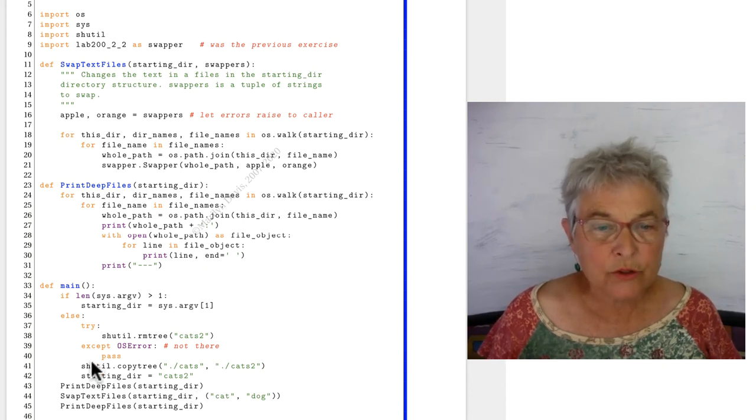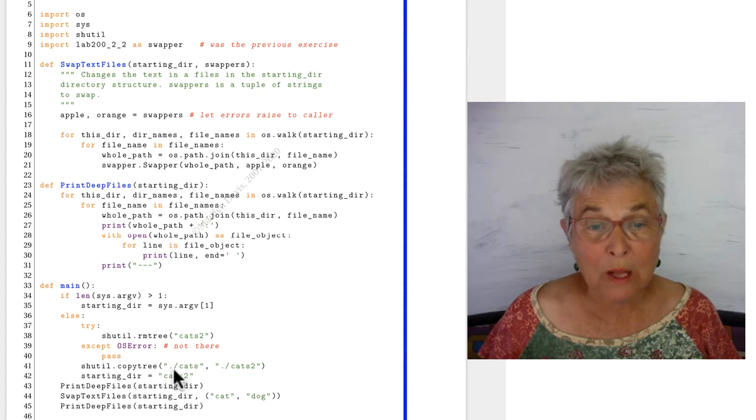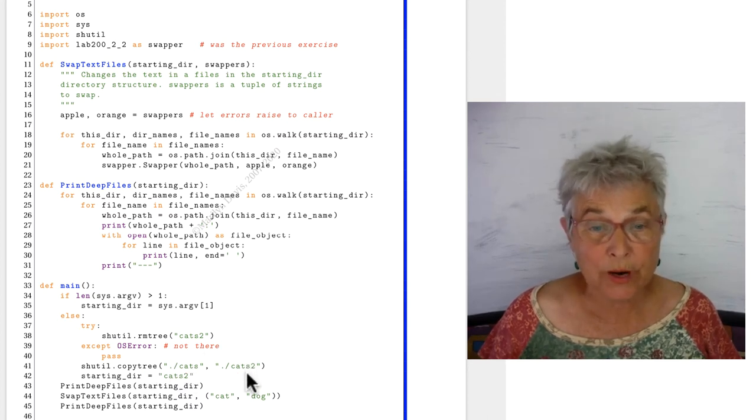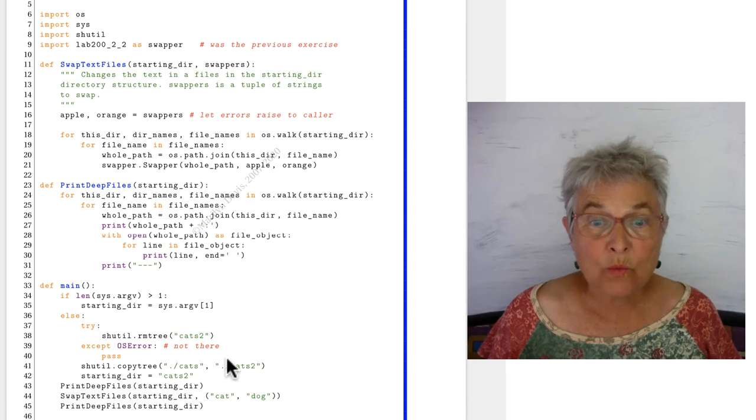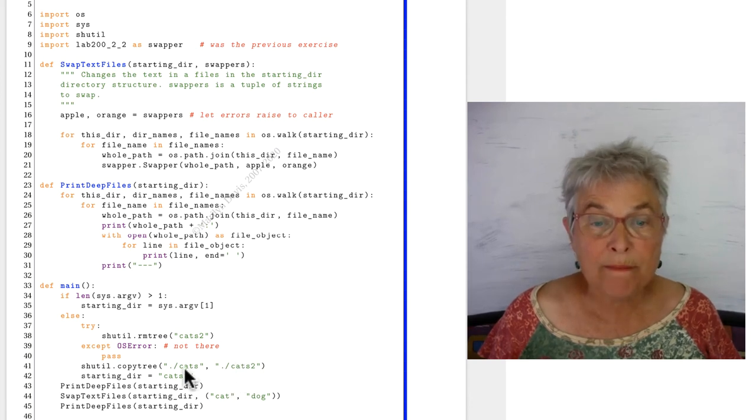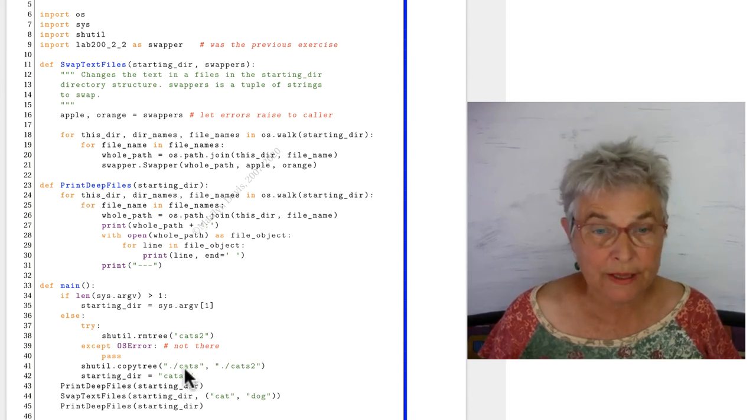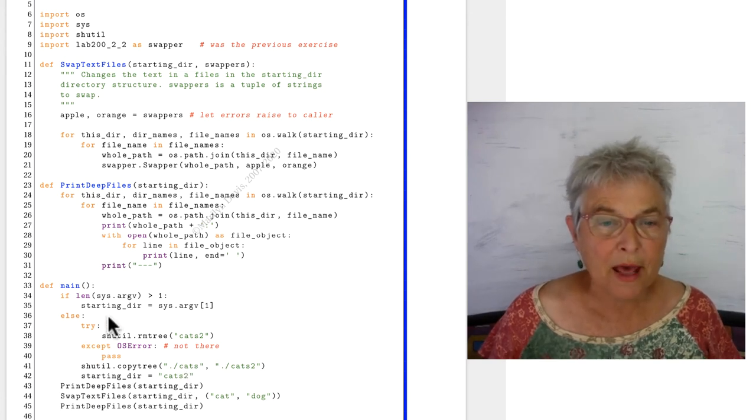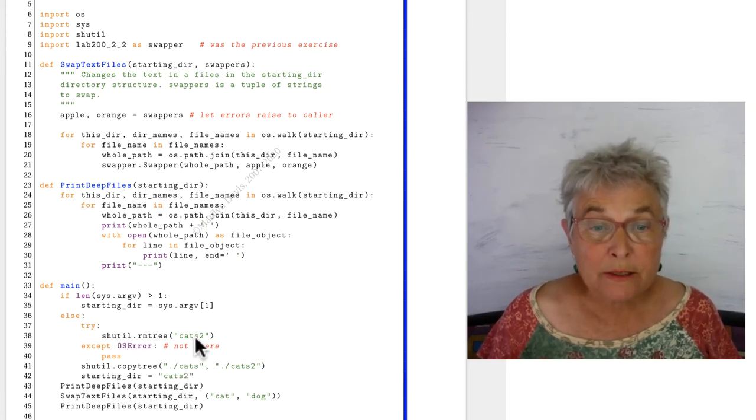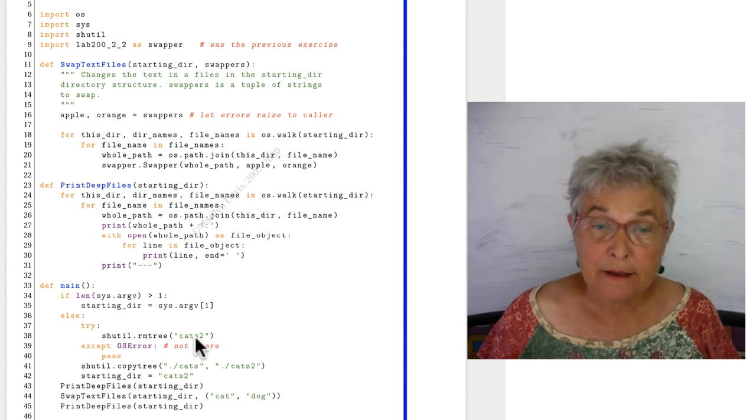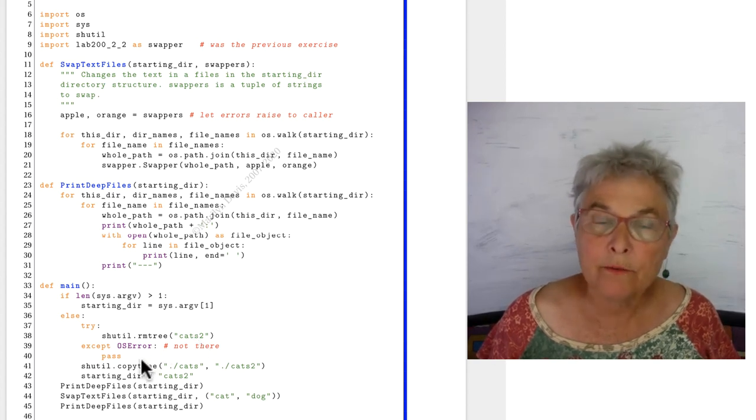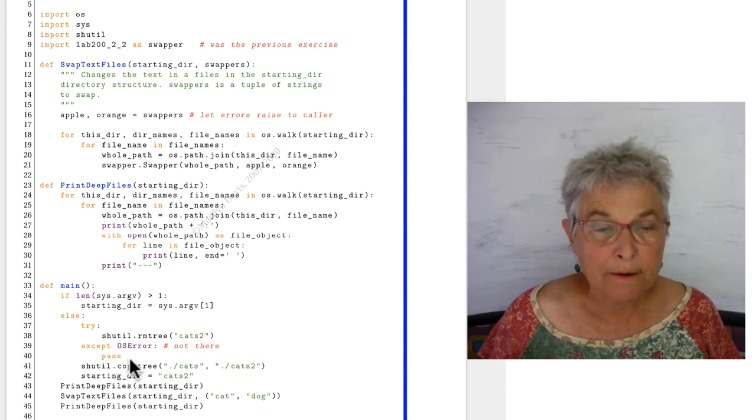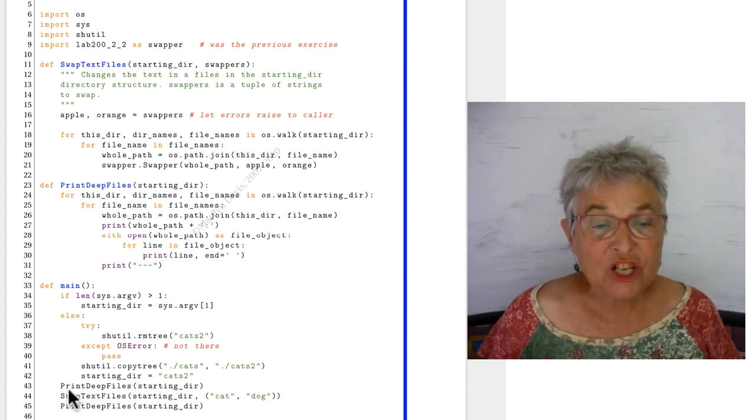But, we want to use shutil to copy tree, to copy the whole cats directory to the cats 2 directory. Because I want to work on that directory. I don't want to mess up the cats directory, because I like to regenerate that for you. So, before that, we first remove it. But that can get an error if it isn't there. And we don't care. That's what our goal was, to have it be not there.